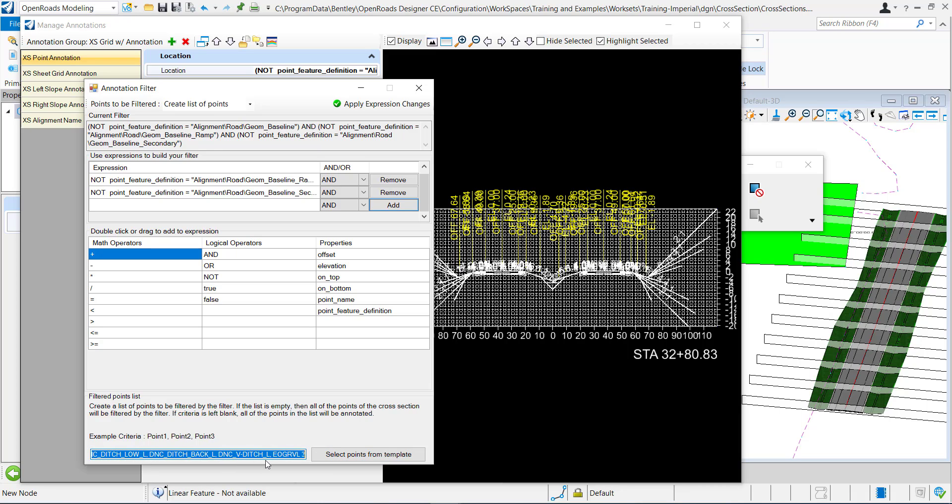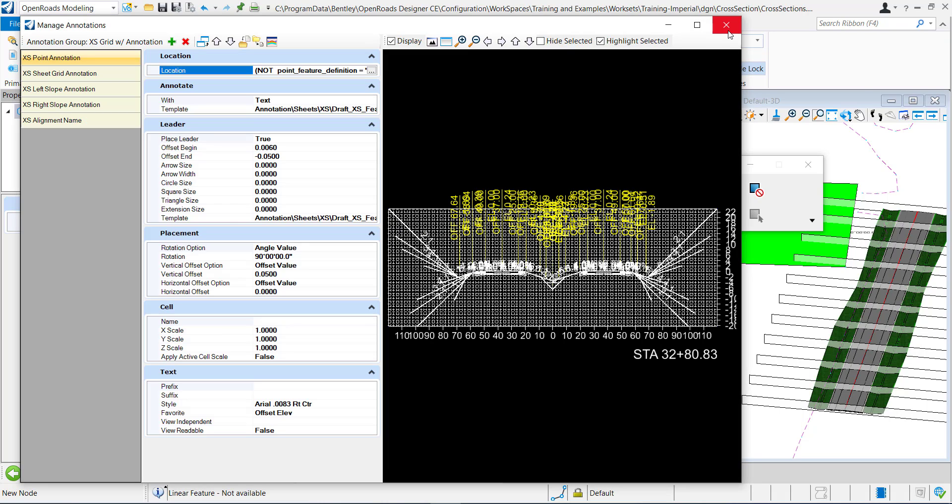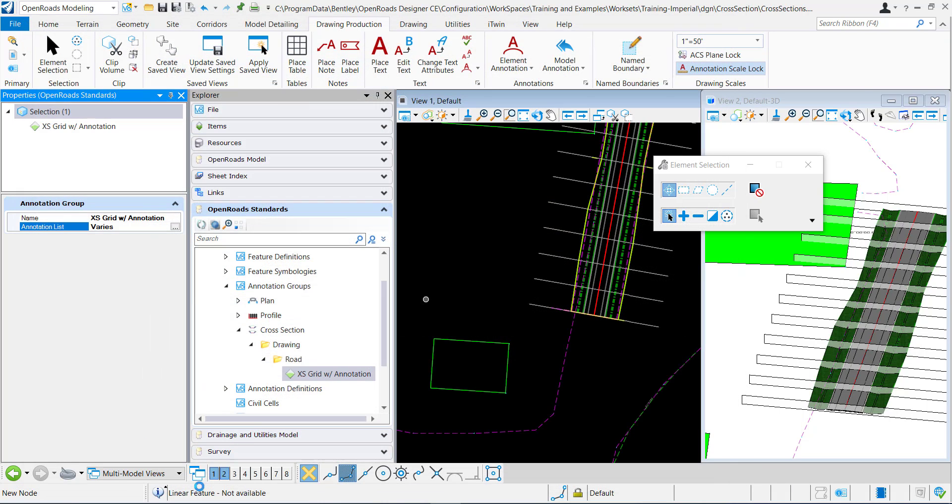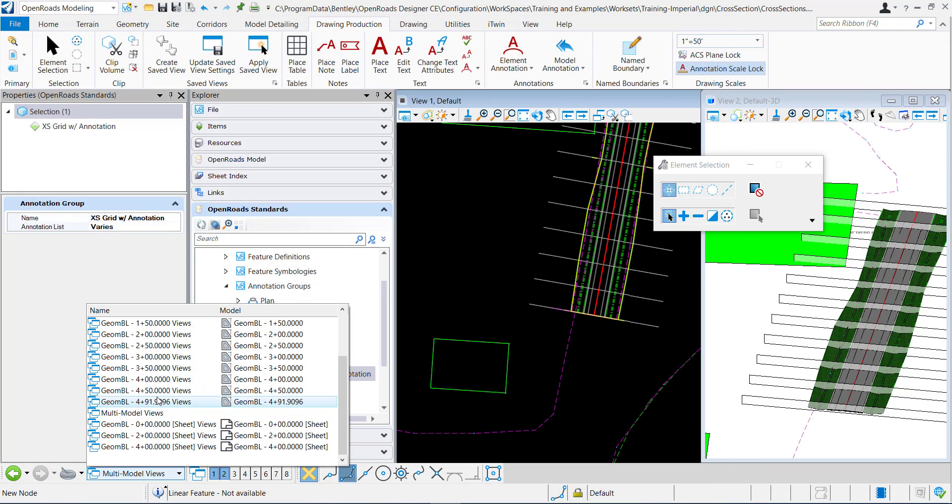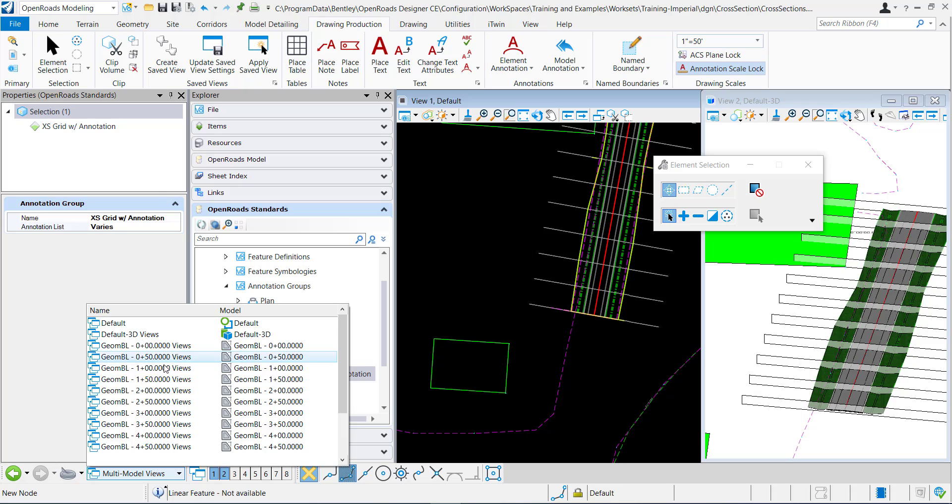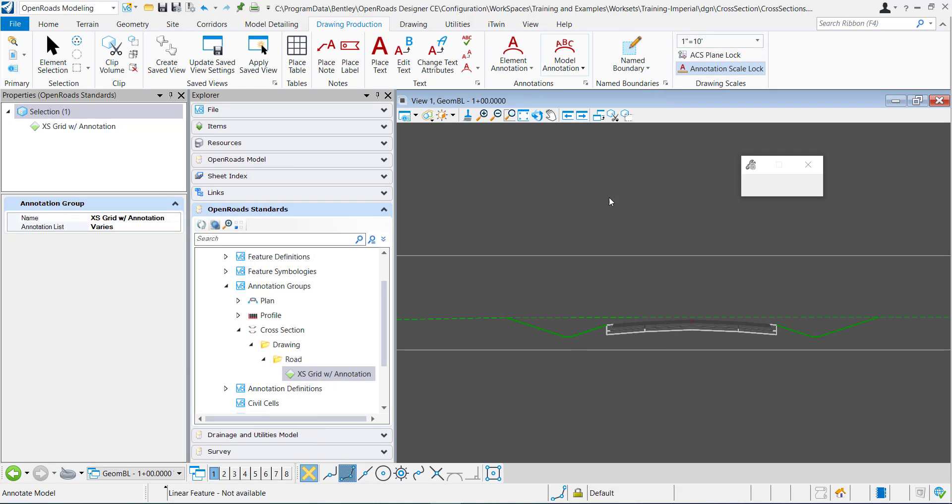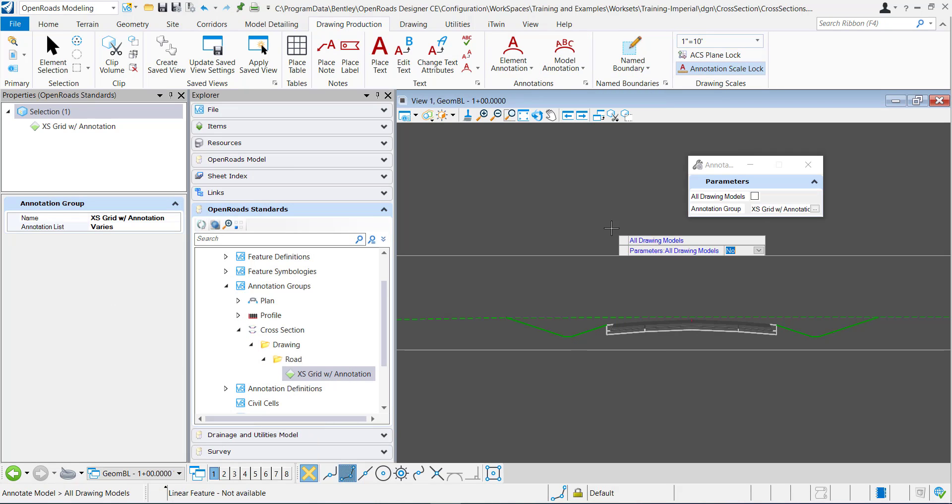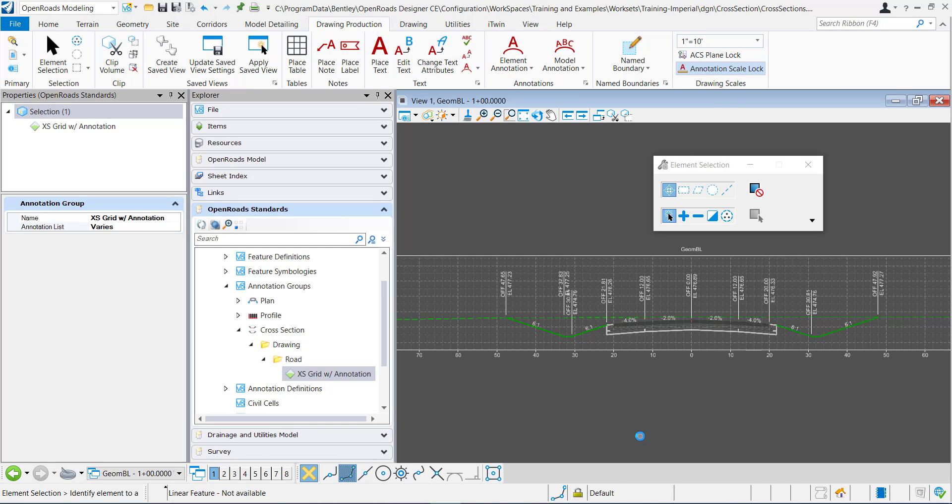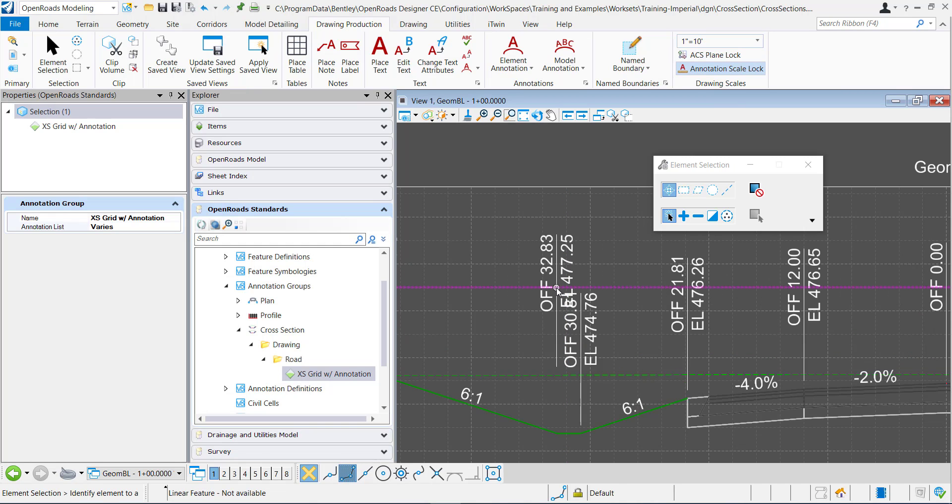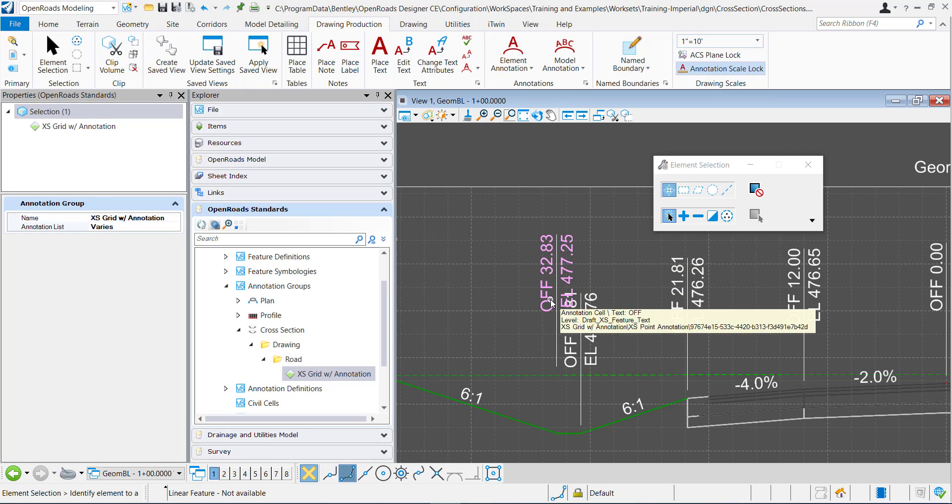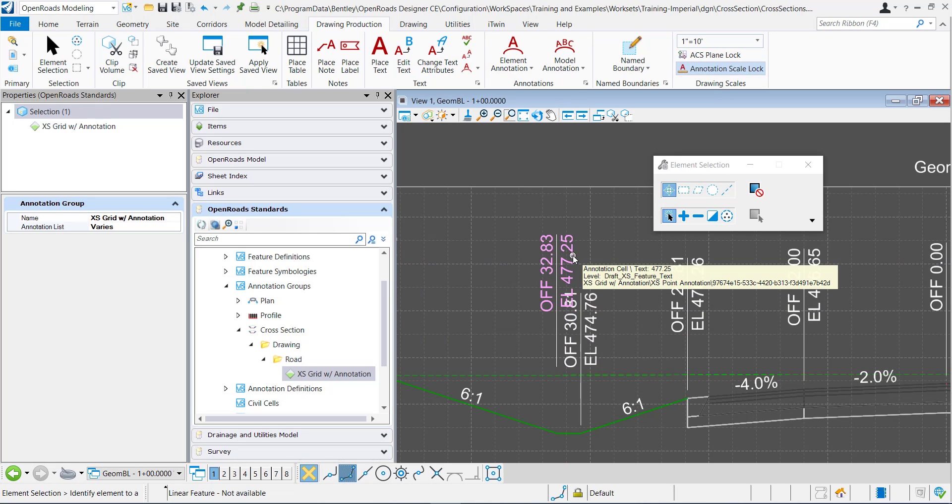You can see over here it's been added to my list of points. So now that that is all done I can click apply expression changes. Close out of that, I'm going to go to one of my drawing models and I'm going to annotate the model. And this right here is my gravel line that was annotated with the offset and the elevation right there.